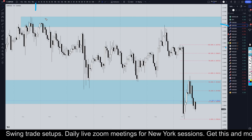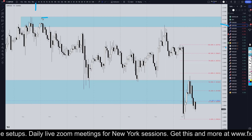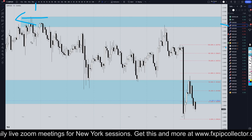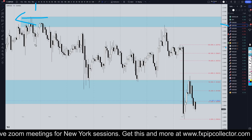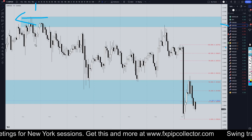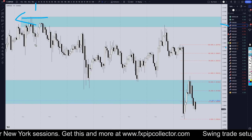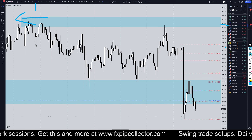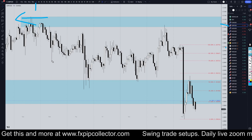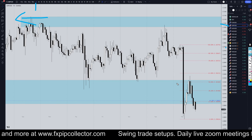If you didn't see my full top-down analysis on the pound dollar from this morning, make sure you check out the video linked at the end of this video. Don't forget to check out my website, fxpipcollector.com, if you would like to access my swing trade signals, my daily members-only live streams on Zoom, and my 34-video trading course, all included for only $30 per month.